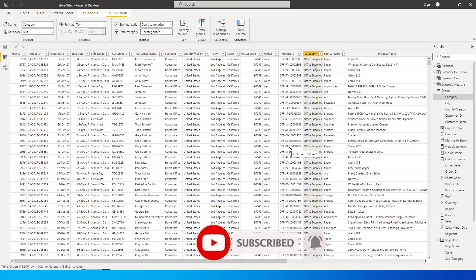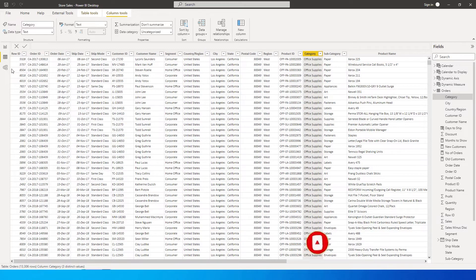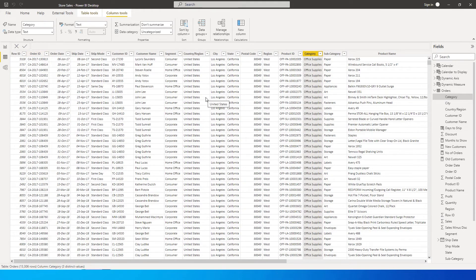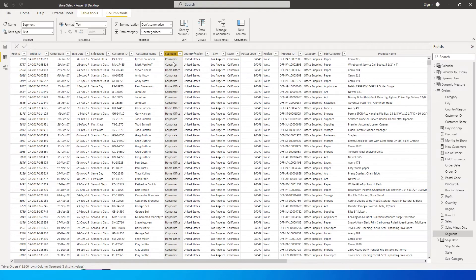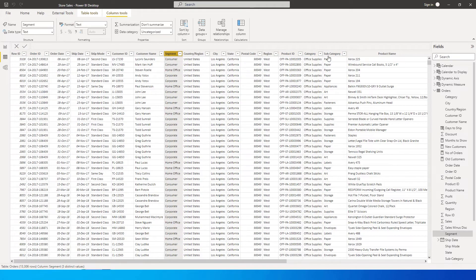For example, I have the sample dataset over here with the order IDs - this is basically the sales data. Let's say I want to count the number of orders that I have received in the segment consumer, and also with another condition of how many of them were from category office supplies.